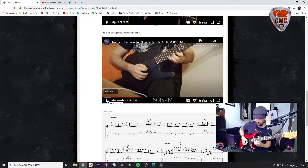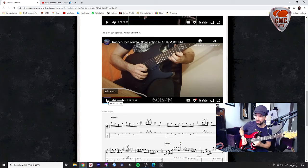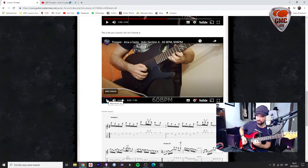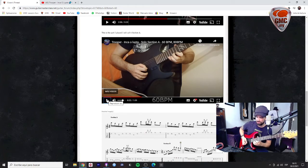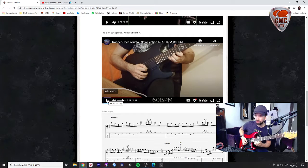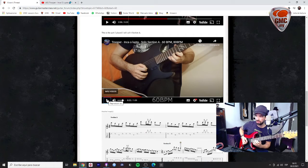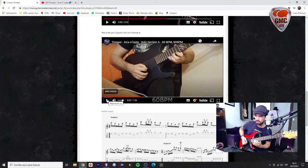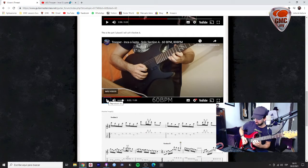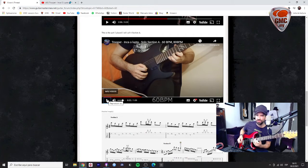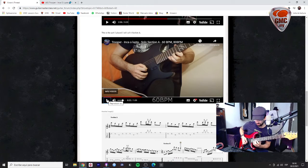There's a trill there. So you see, this is the thing that you need to practice.